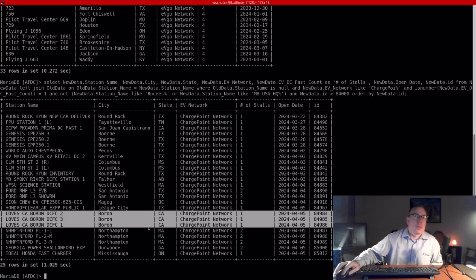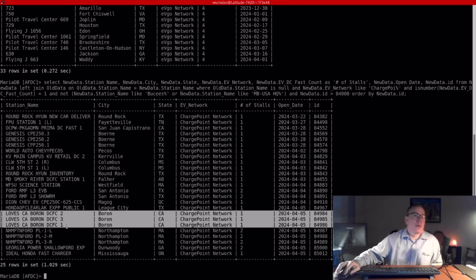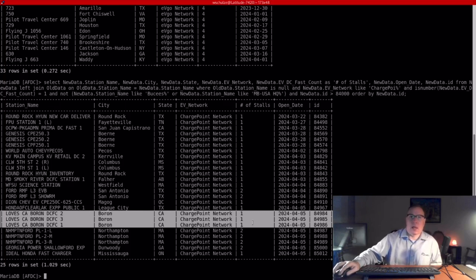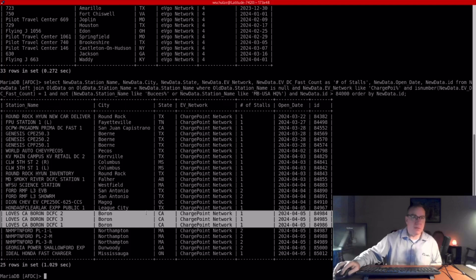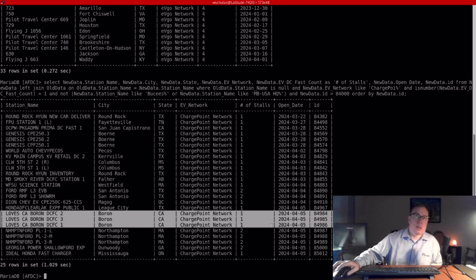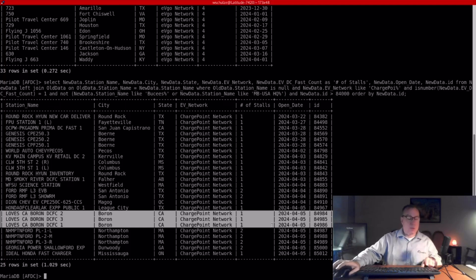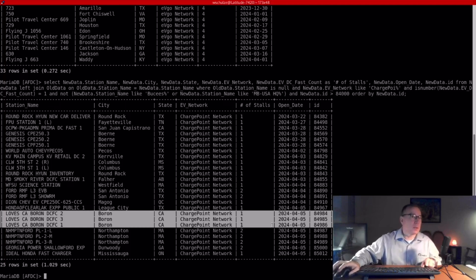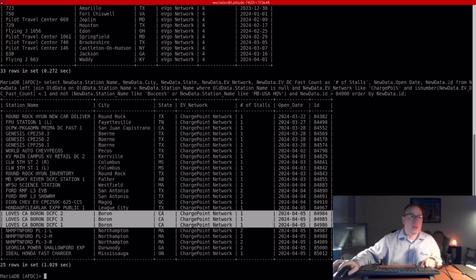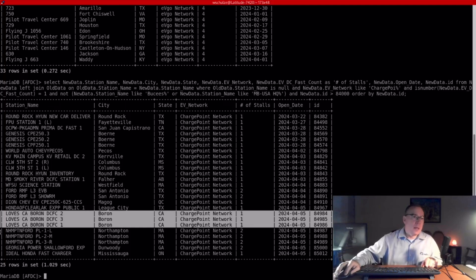And right here are three stations going into a Loves in Boron, California, and I was watching to see if there was any build out of Loves in ChargePoint. And this one caught my attention, but I don't think this is the main build of the Loves DC Fast Charger project, and I'll explain why here in just a second.